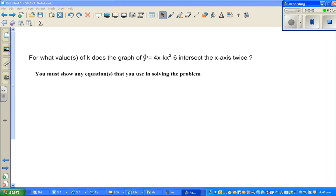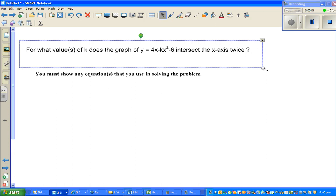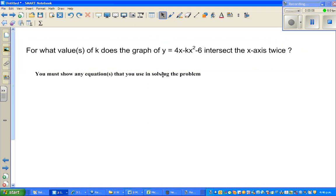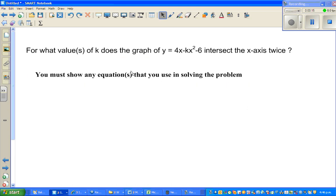Let us look at this question which is an excellence question of NC Level 2 Algebra. The achievement standard is called Algebra. The question is: for which value or values of k does the graph of y equals 4x minus kx squared minus 6 intersect the x-axis twice?